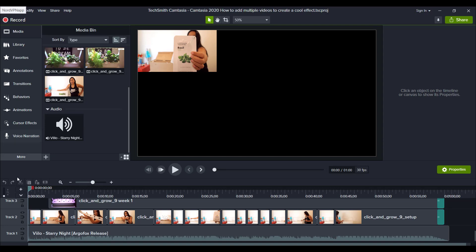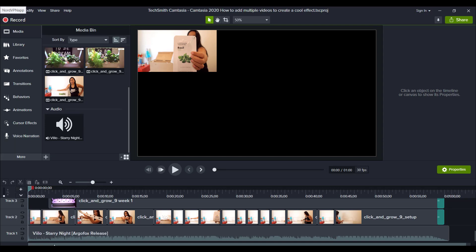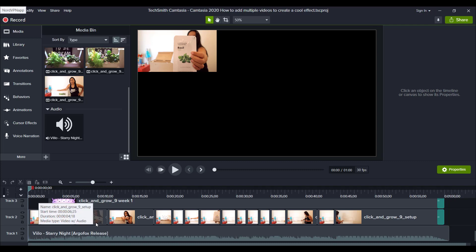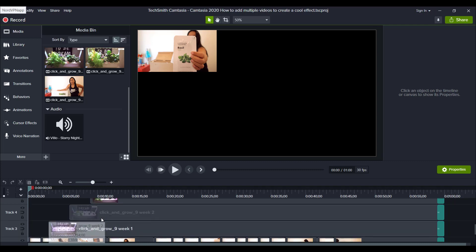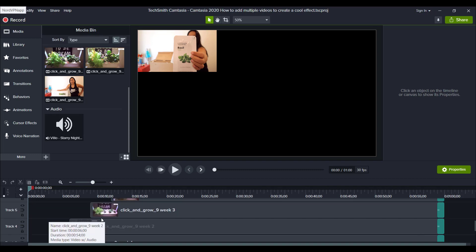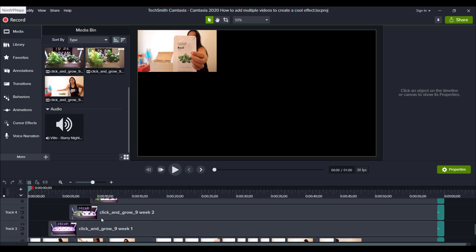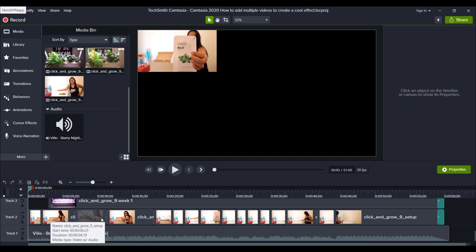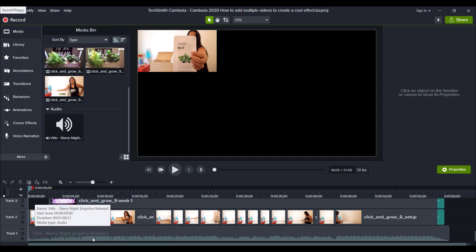I always like to put the music down at the bottom. I always just like it to be out of the way because I'm typically going to be building up and adding text, shapes, other videos on top of things. So I'd rather just the music be at the bottom.